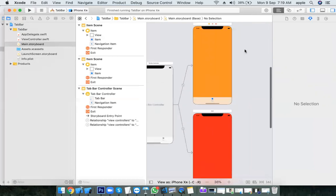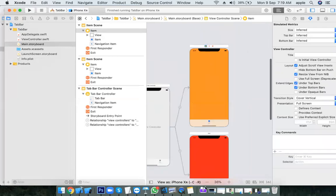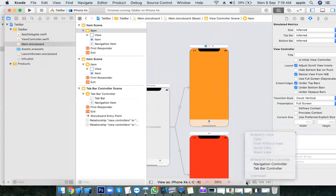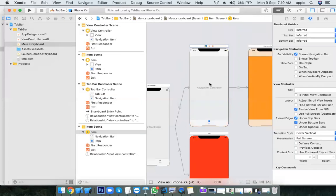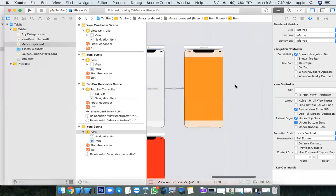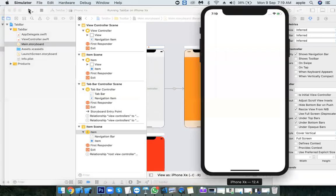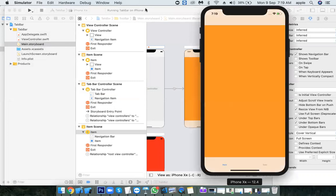We can also embed a navigation controller inside a tab bar controller. Select one view controller, go to Embed In, and choose Navigation Controller. Now inside the tab bar controller we have one navigation controller, which can have any number of stacked view controllers. The first tab will show the navigation bar at the top; the second tab does not have a navigation bar since it only has a plain view controller.